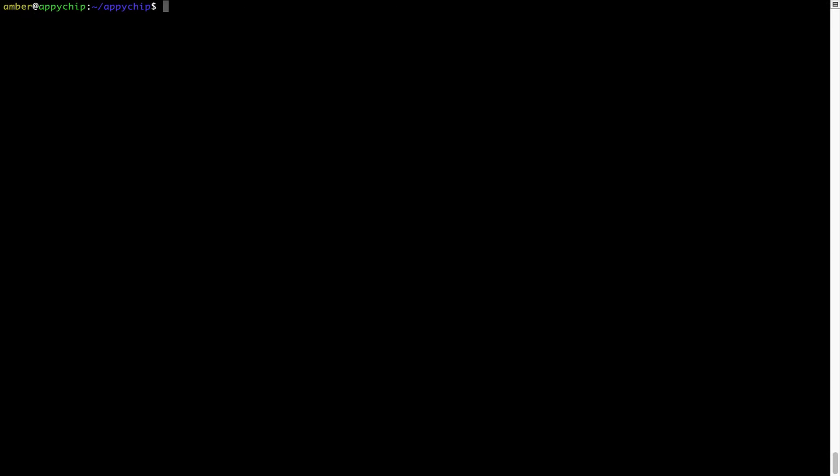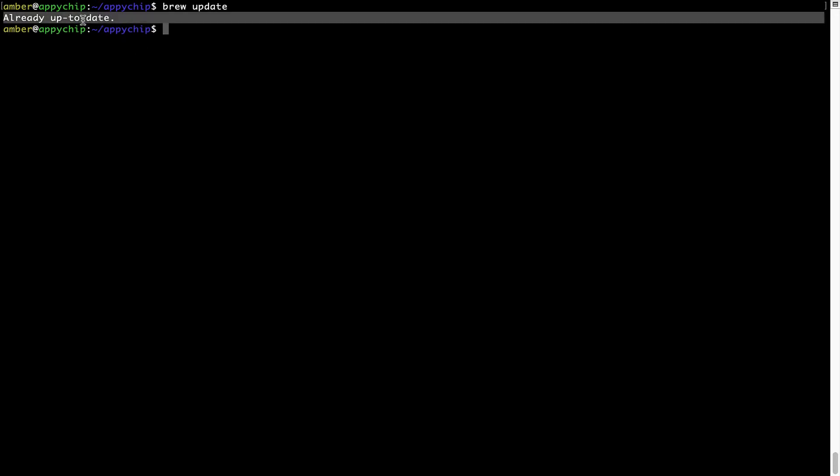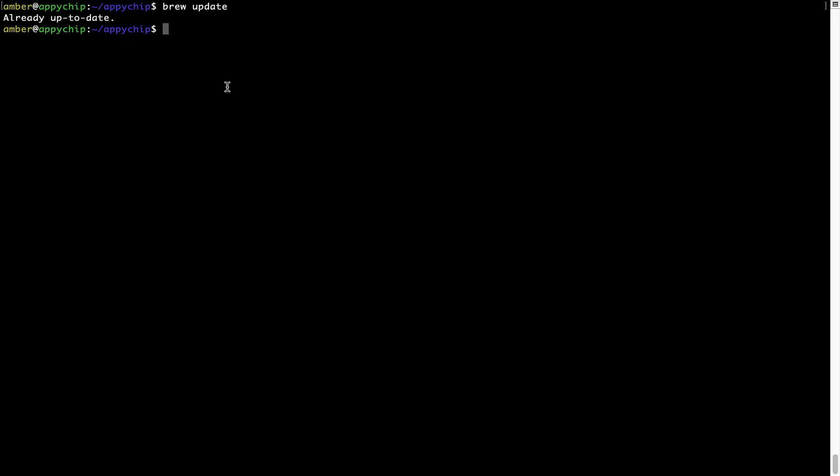Now let's update the package database locally by pulling the metadata of the latest packages from the central Brew repository. This should typically take less than a minute depending on your internet connection speed. Simply type the command brew update and press Enter. As you can see, my local Brew database is already up to date because I just installed Brew on my system. Now, to install the app, let's run the brew install command. If during installation you are prompted to enter a password, enter your Mac user's password to continue.